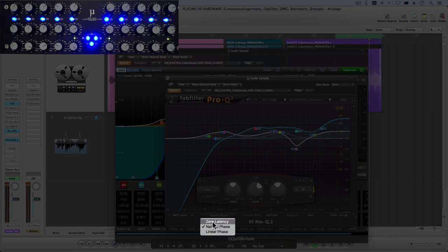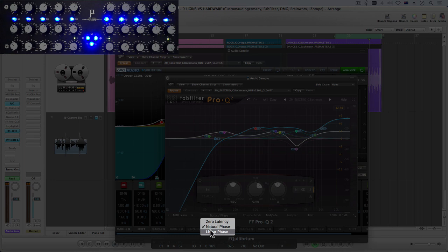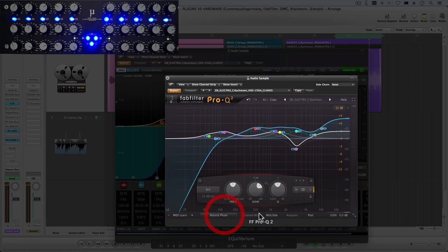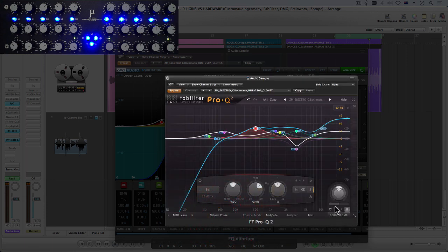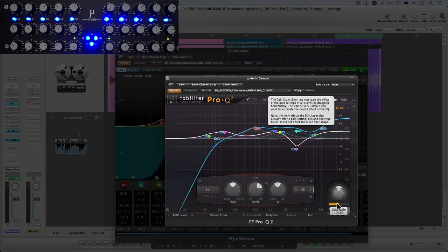And then there's linear phase mode which you should know what linear phase is all about, so it's a sort of accurate phase EQ if you like. So yeah natural phase mode, that's what I've used for this test.